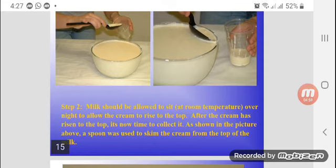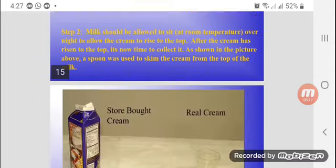The milk should be allowed to sit at room temperature and settle. Then clear the cream from the top. Allow it to sit overnight so the cream rises to the top, then collect the cream.